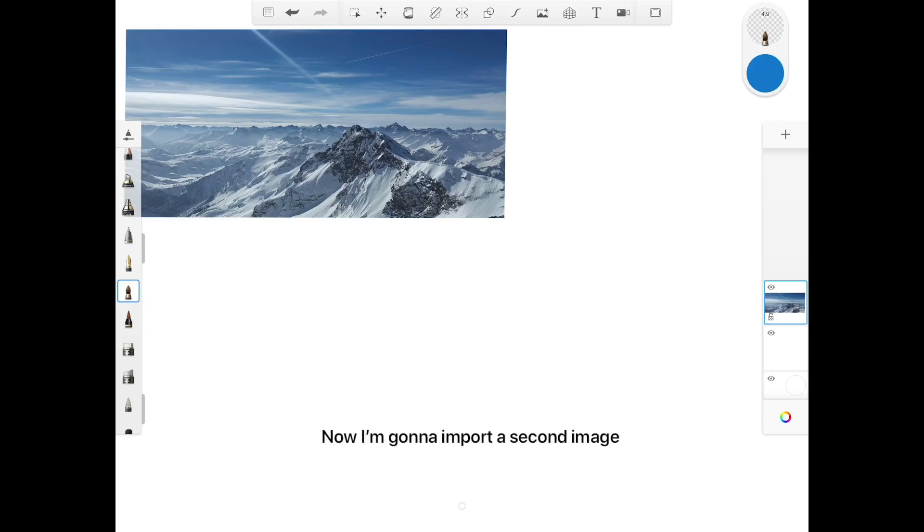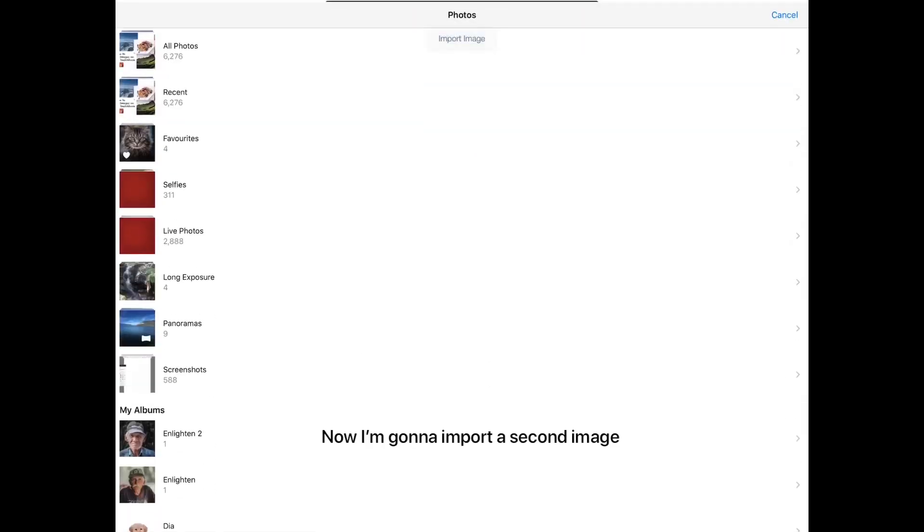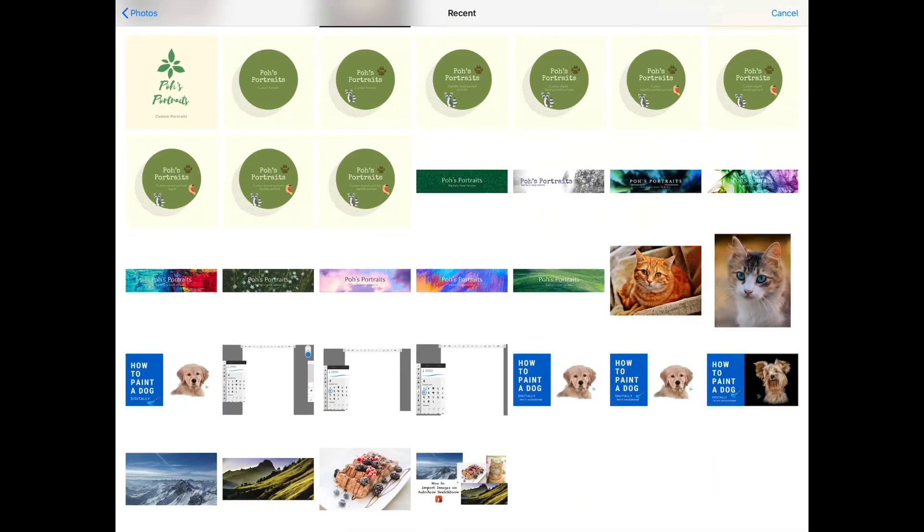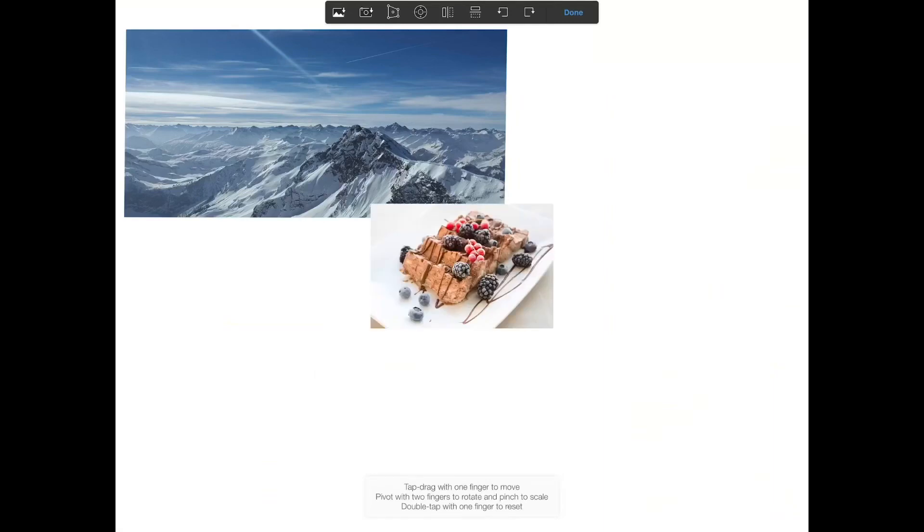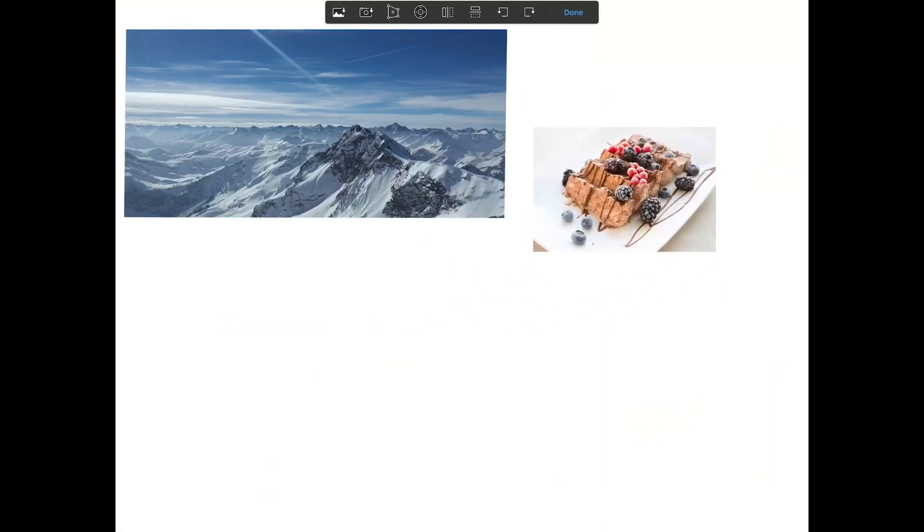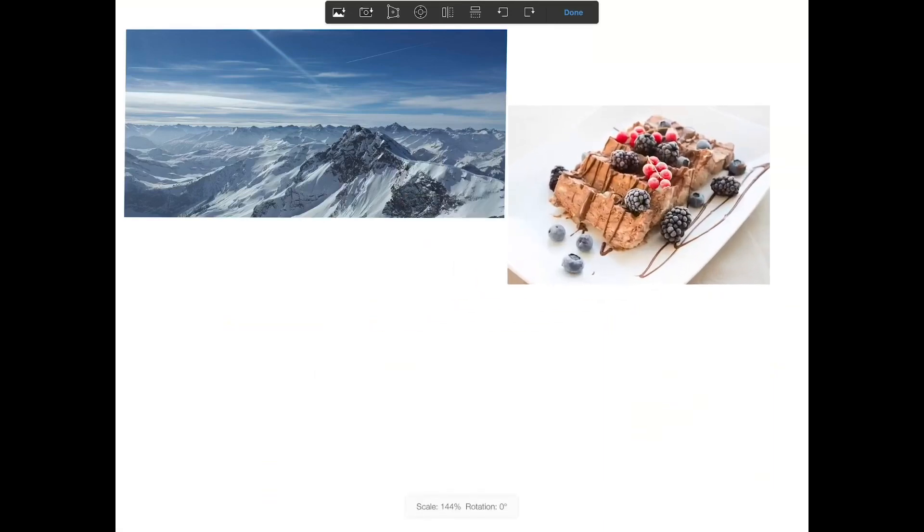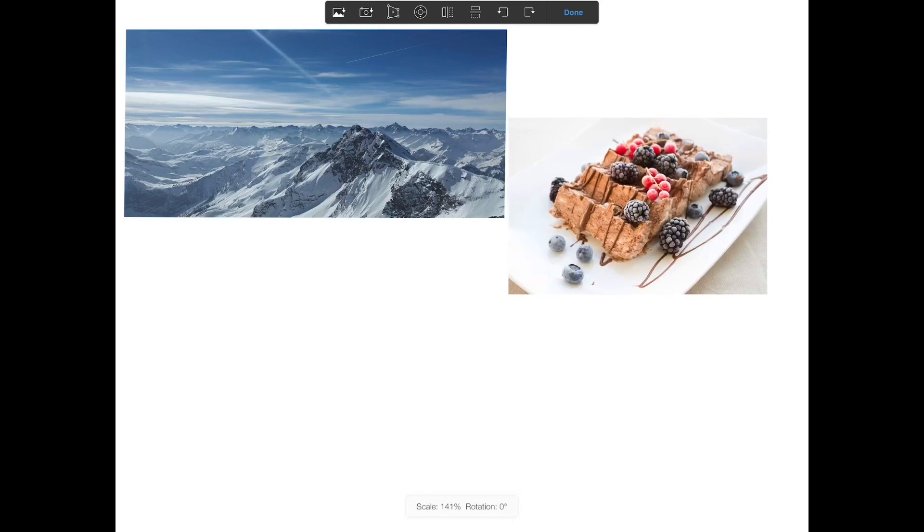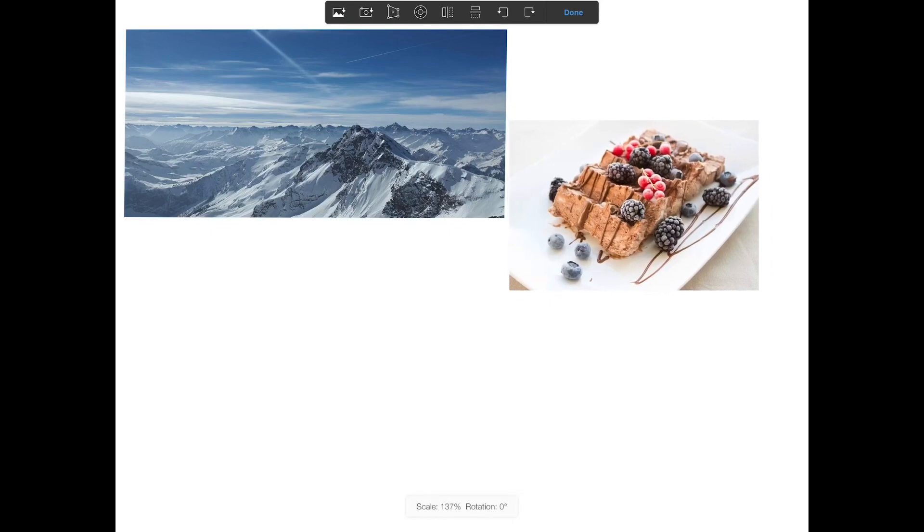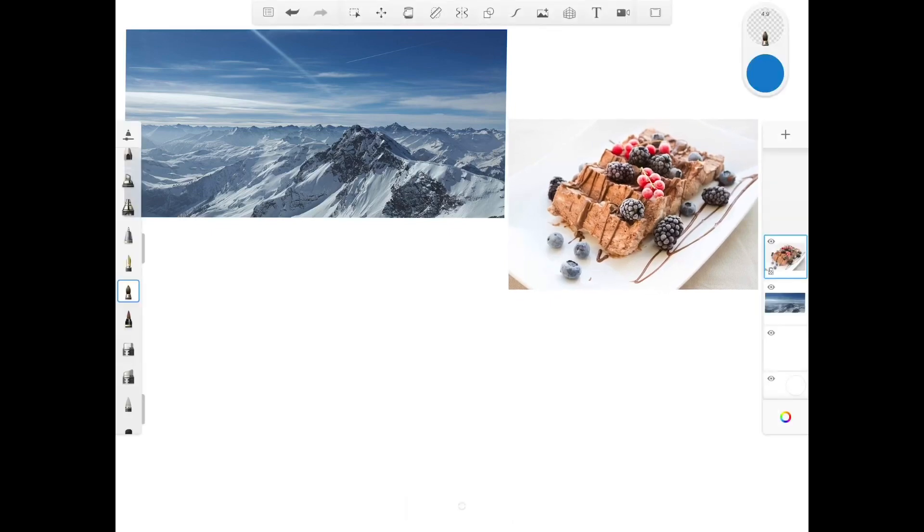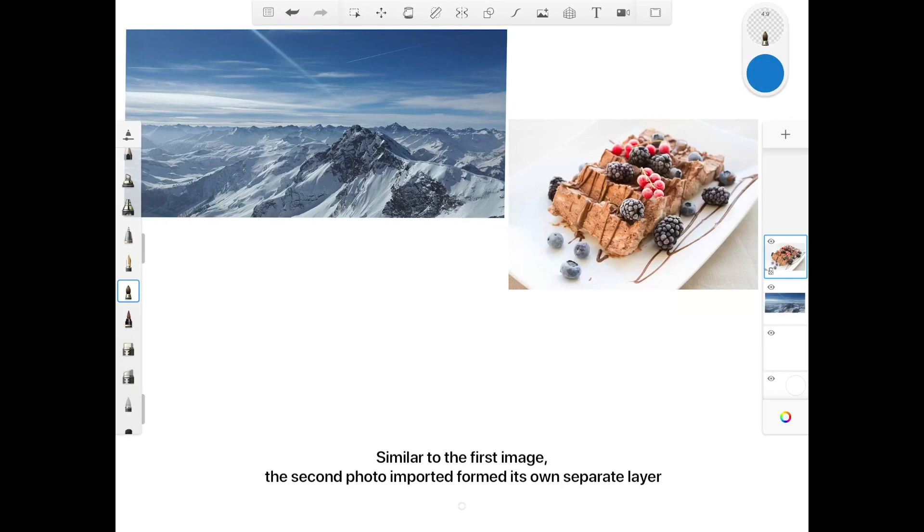Now I'm gonna import a second image. Similar to the first image, the second photo imported formed its own separate layer.